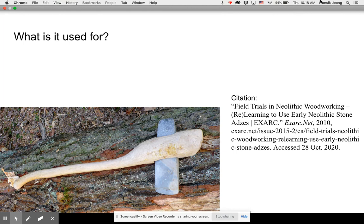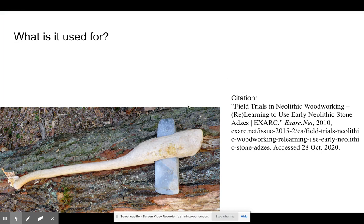A stone axe blade was used for either smoothing or carving out wood. It can also be used for cultures that like to farm, such as agriculture or horticulture. So the stone axe blade was mostly used for woodworking, but also for farmers in Europe that had too much land, such as where plants and trees were covering the space.